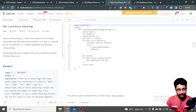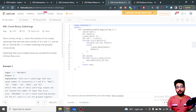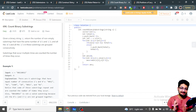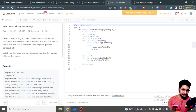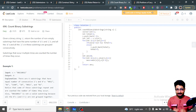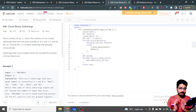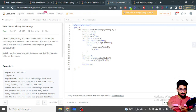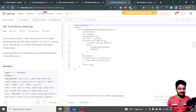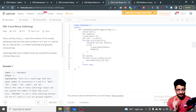Hello everyone, in this video let us talk about one more problem from LeetCode — it's an easy problem. The problem name is 'Count Binary Substrings.' The problem statement is: given a binary string s, return the number of non-empty substrings that have the same number of zeros and ones, where all the ones and zeros in the substring are grouped consecutively. That's the main constraint.